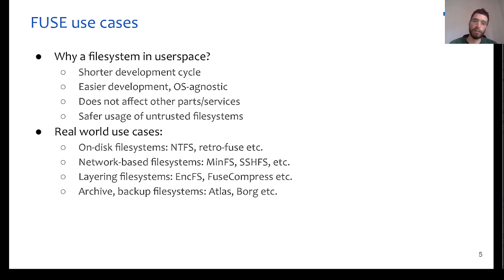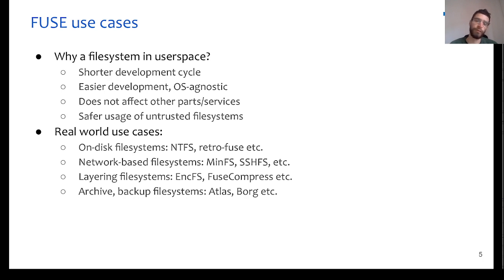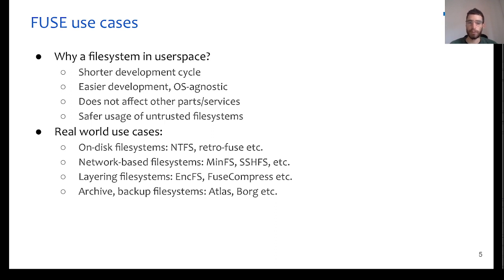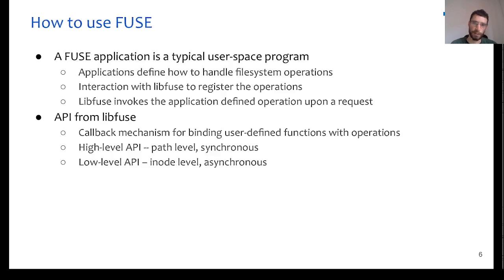We also have layering file systems, which do a specific operation on top of an existing file system, for example, an encryption or a compression of data before passing them to the actual file system, or archive and backup file systems, which also work on top of other file systems.